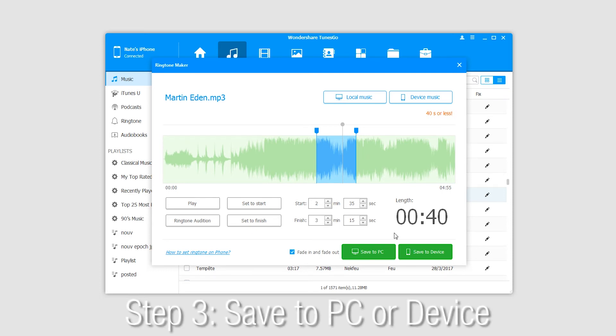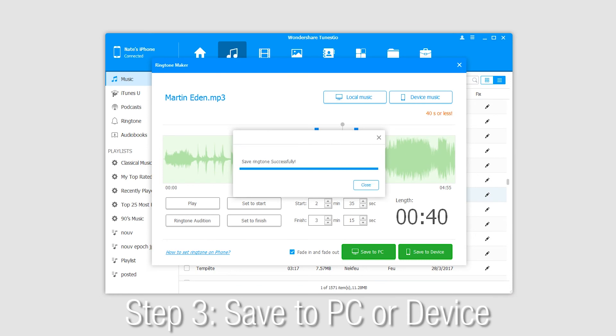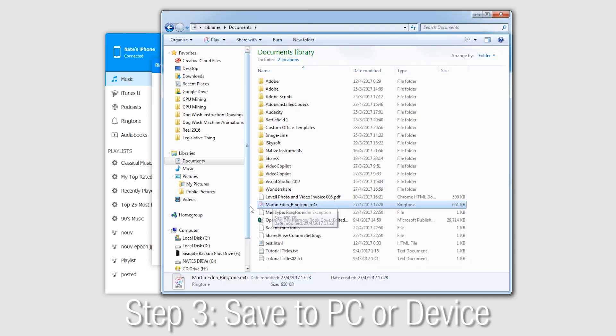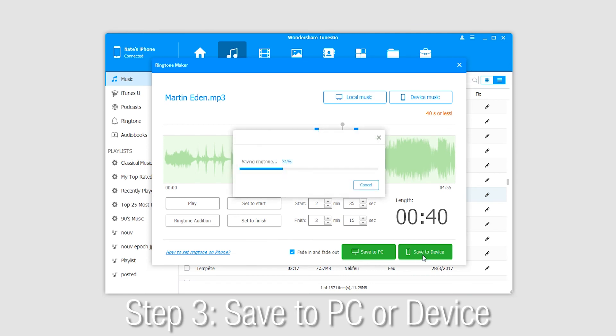Finally, we need to save this to our PC or device. If we click on save to PC, we'll select a location and click OK. Now we have our ringtone saved on our computer. We can also save it to our device, which will automatically do so when we click the button.